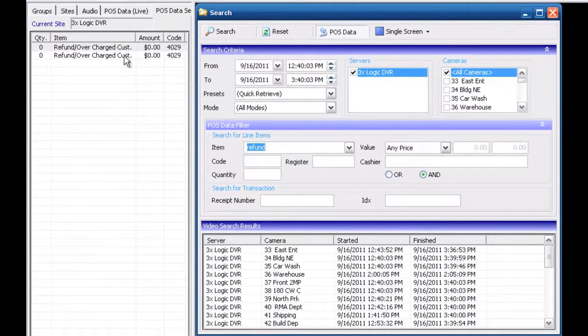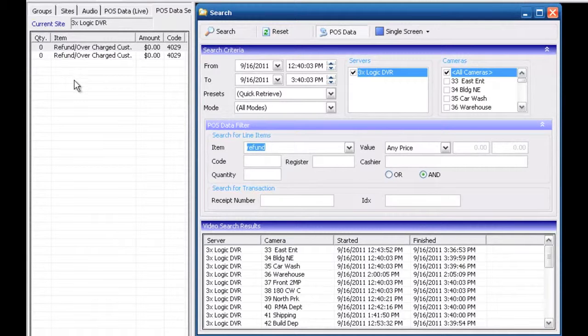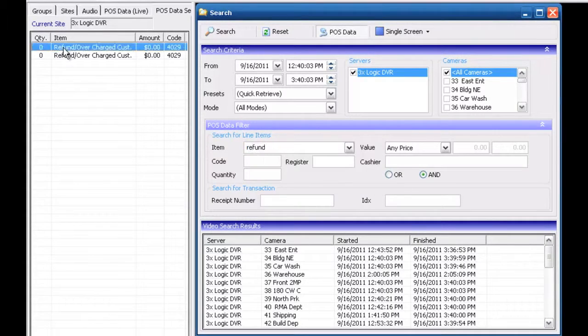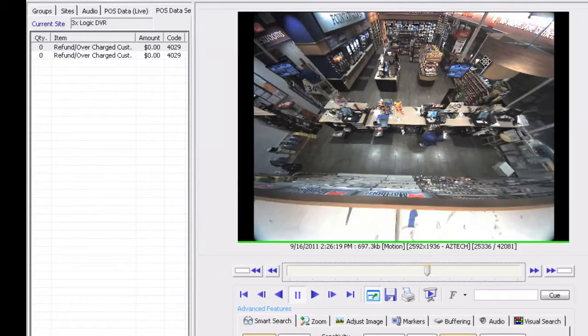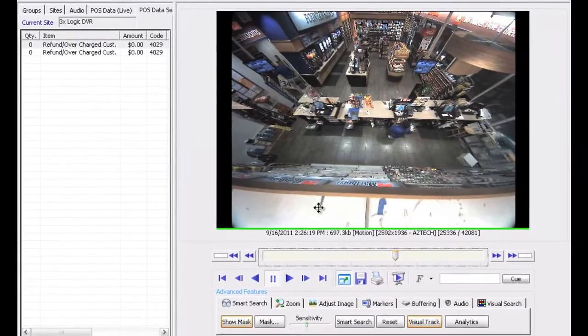That's going to bring up any point-of-sale transaction on the left-hand side. I'm going to go ahead and click on the first one and that should bring up the video that I'm looking for.